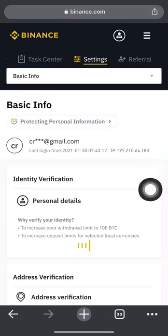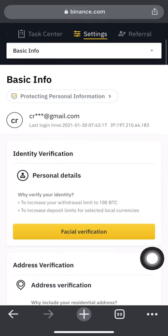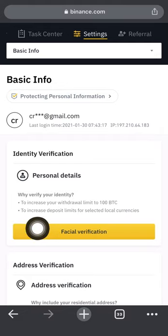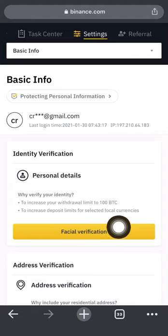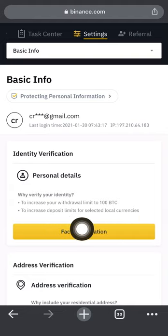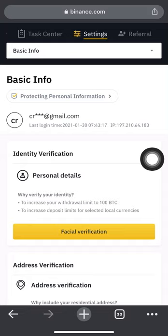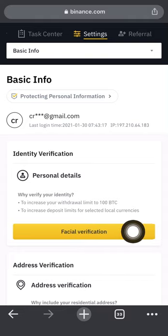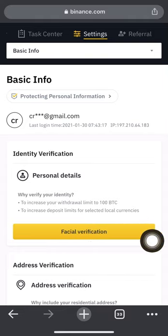Clicking 'Increase Now' takes you to another page showing your basic info. Completing verification will increase your withdrawal limit to 100 BTC and increase your deposit limit for selected local currencies — such as Nigerian naira, Australian dollar, US dollar, and others. Once you get to this part, you'll see an option for facial verification — simply click on it.